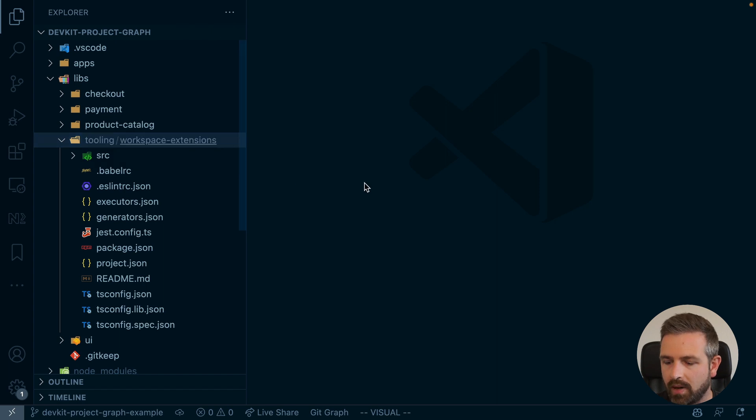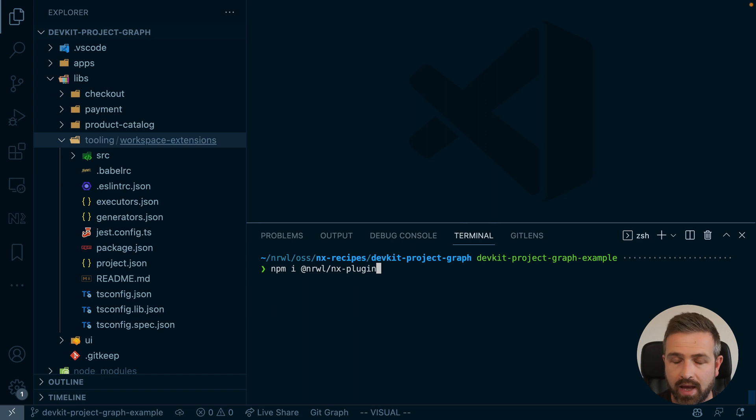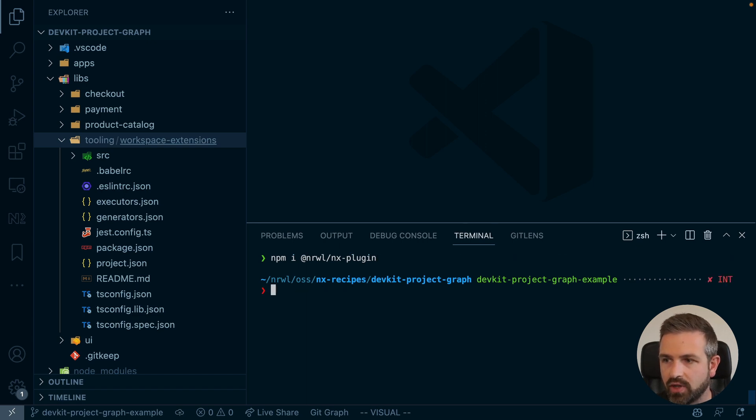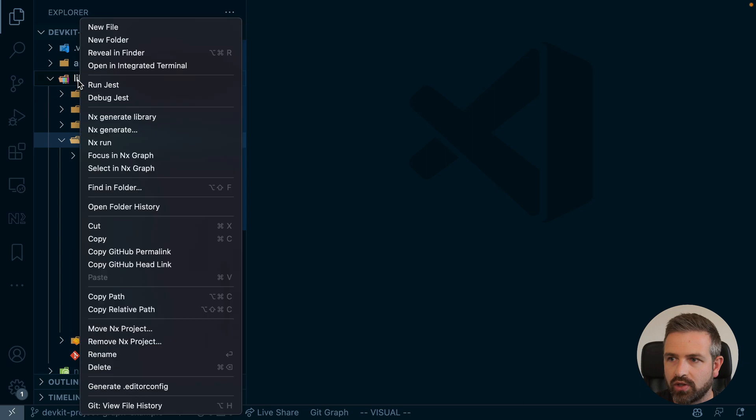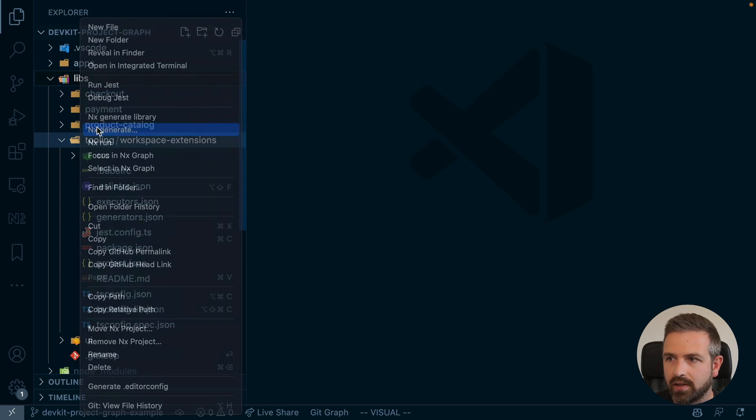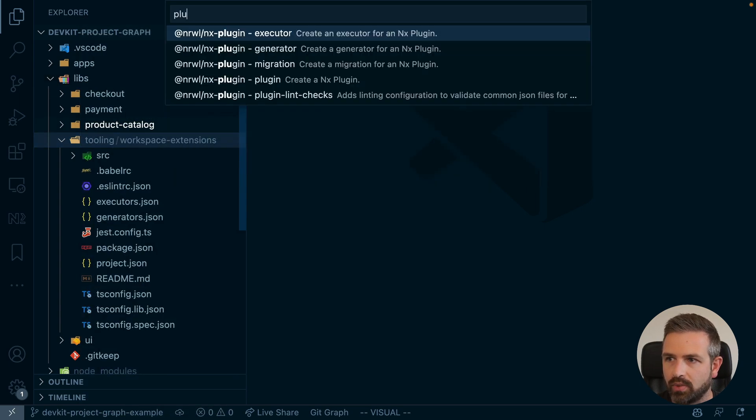And you do that by just installing the NX plugin package and once you have that package, ideally you have NX console installed such that you can just go ahead and then generate such a new plugin.